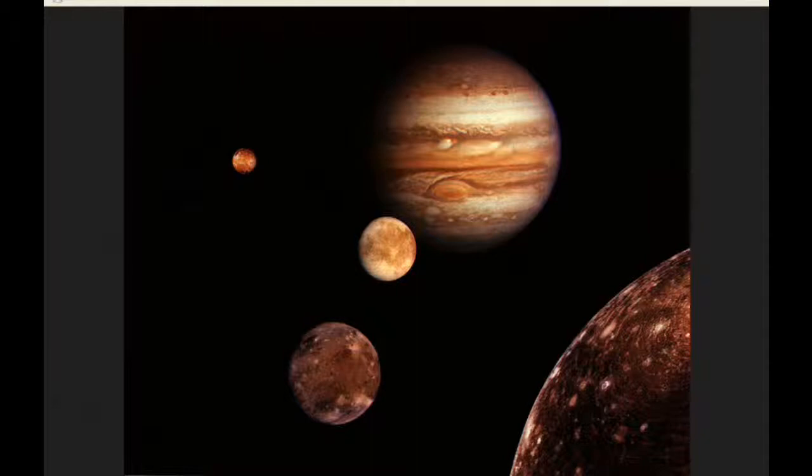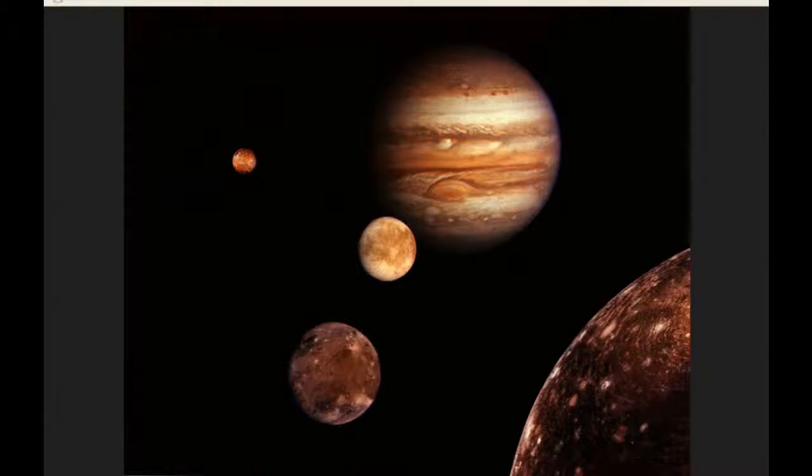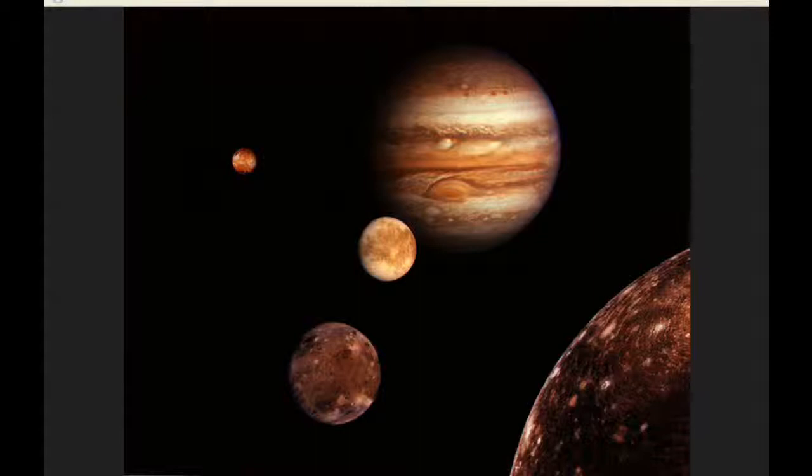The red spot crosses the meridian of Jupiter three times today. The first is at 3.32, the second at 13.28, and the third at 23.24.